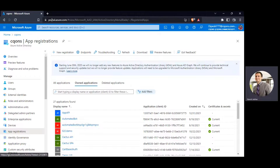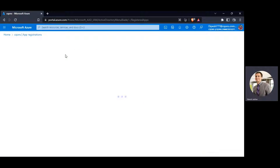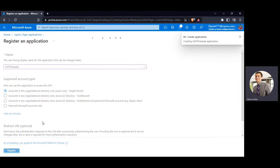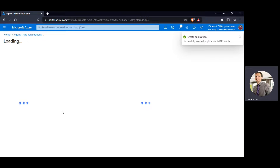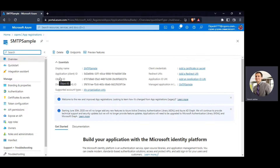Here I am on portal.azure.com inside Azure Active Directory. I'll go ahead and create a new app registration. I'll name my application 'SMTP sample' — you can give any user-friendly name. Once I have the name, I'll click on Register. Our application has now been registered on Azure AD.